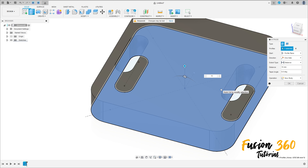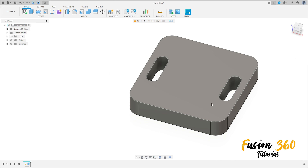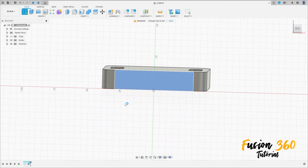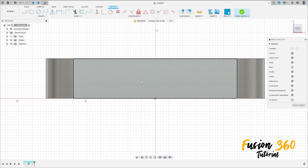We have this. Finish the sketch, go to Extrude, select this profile, extrude 15 millimeters, press OK. We have this result.